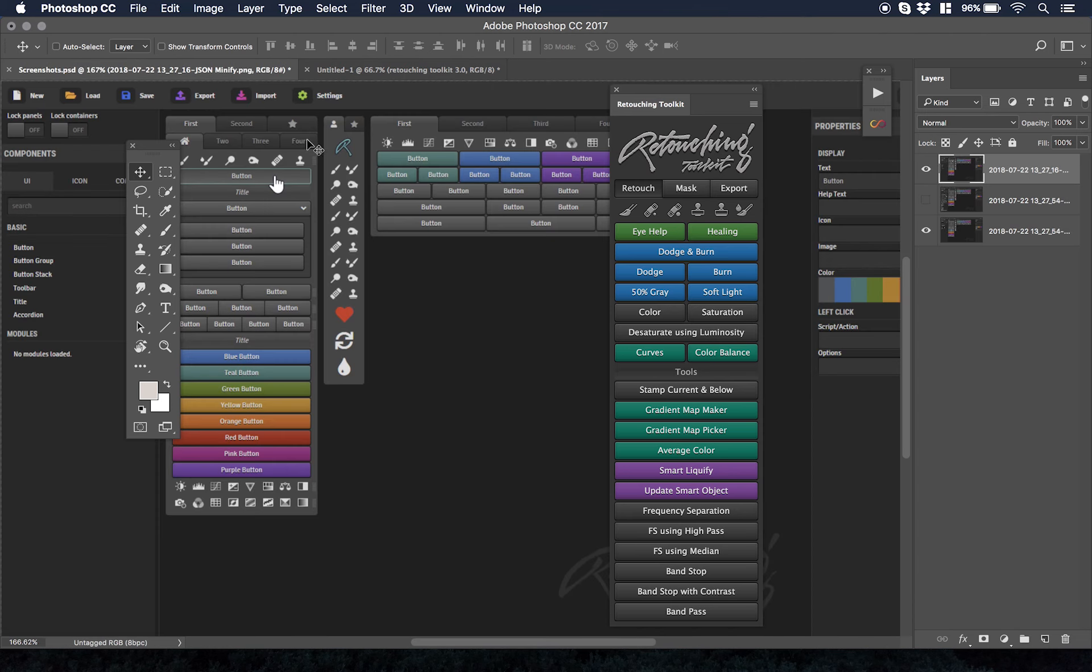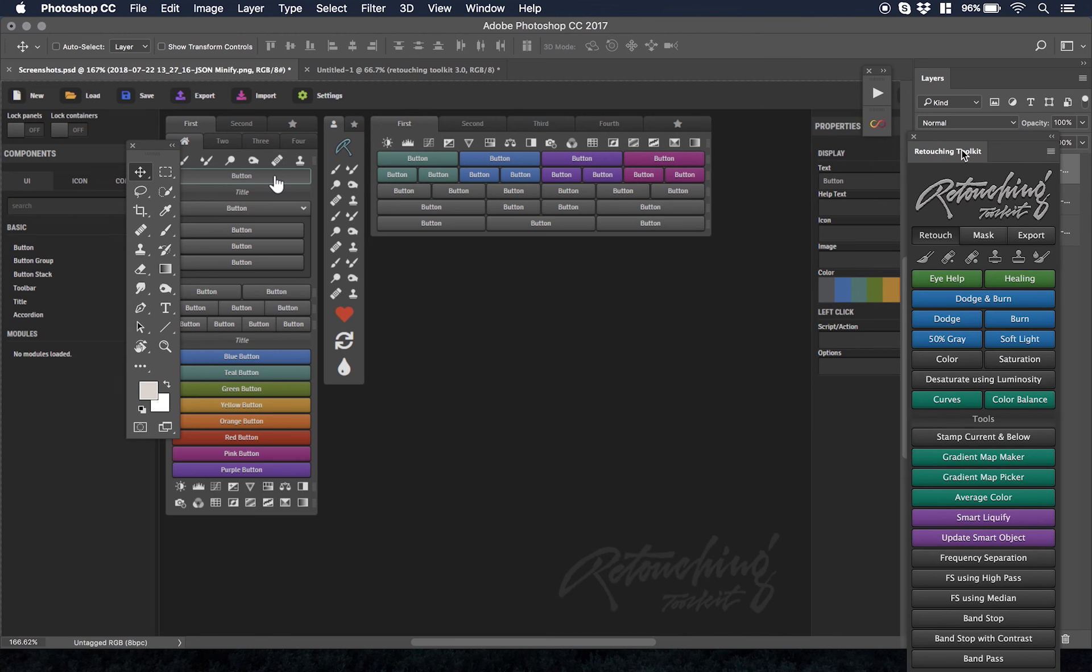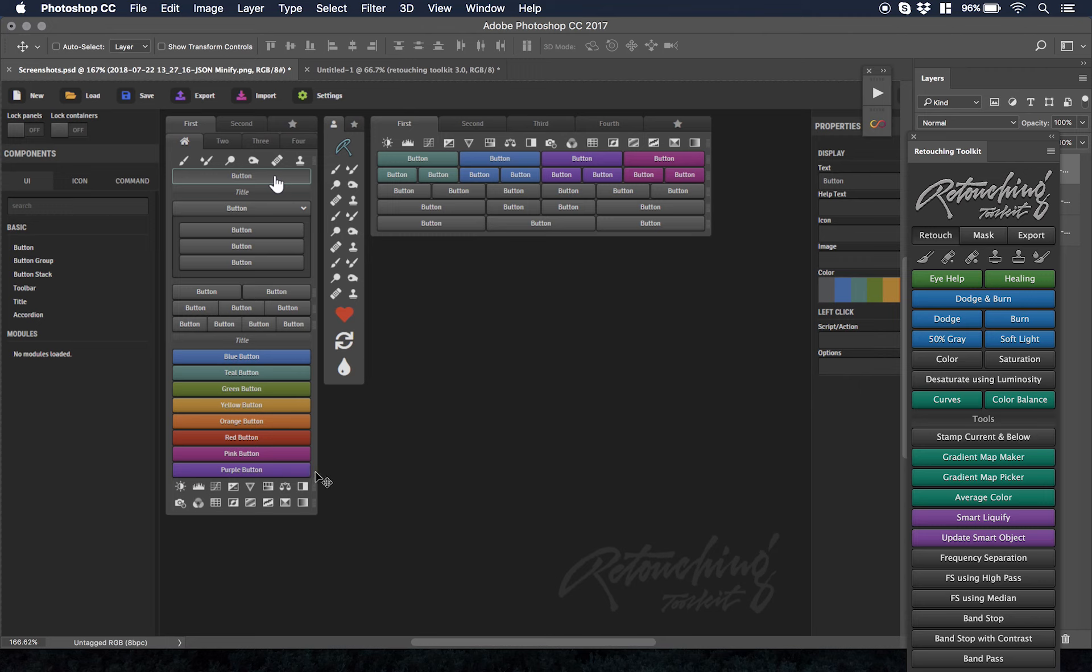This screenshot itself, let me actually hide this panel so it doesn't get really complicated. This screenshot itself here has an idea of what Retouching Toolkit 3.0 looks like.